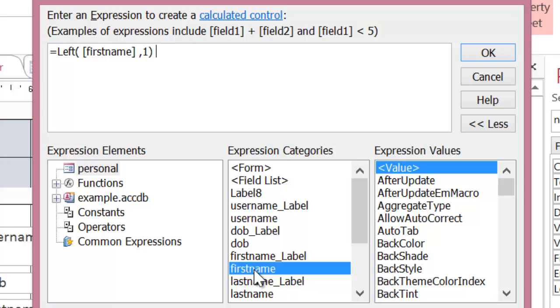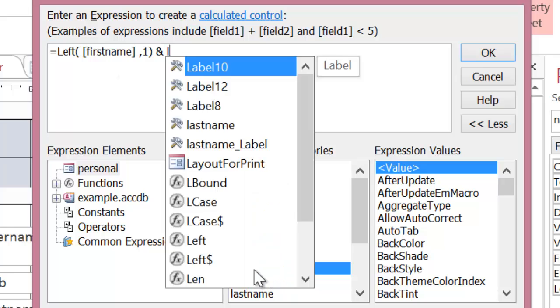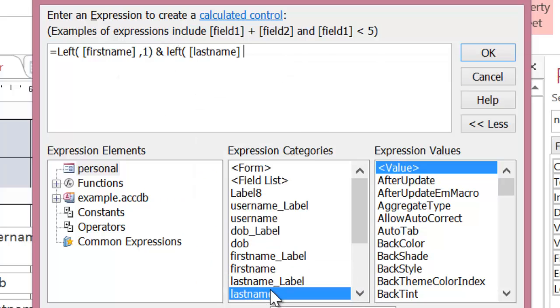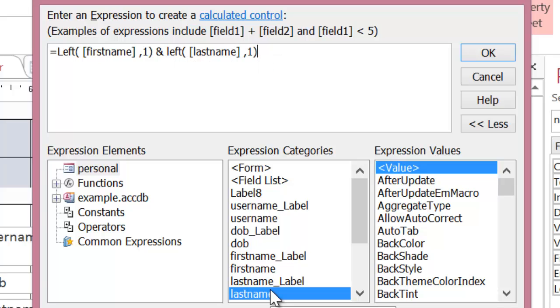I then want to get the first letter from the last name. So I put an ampersand to join these two things together. And I do Left again, this time for lastname comma one.